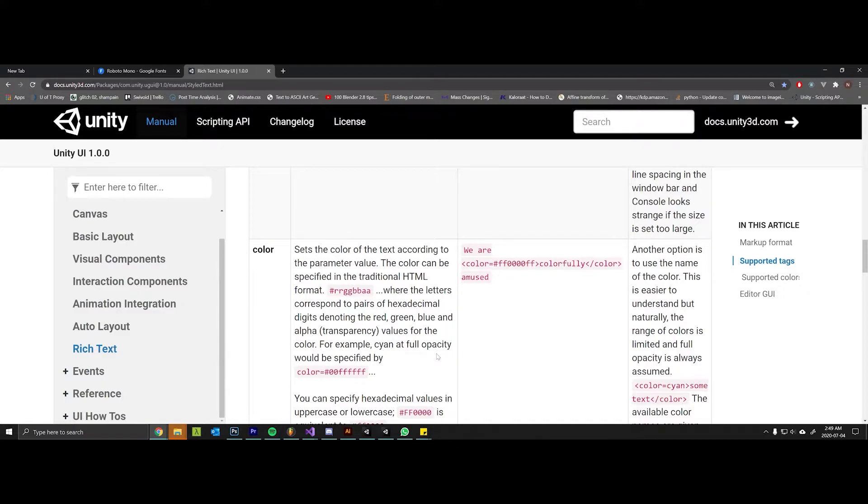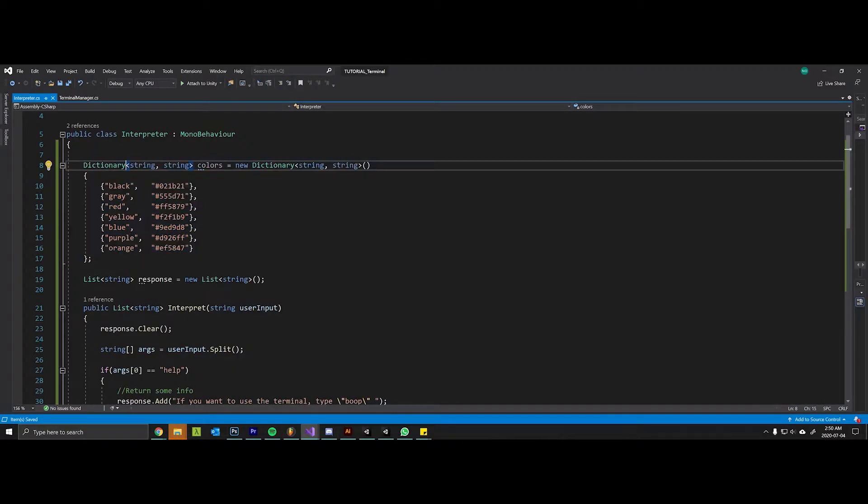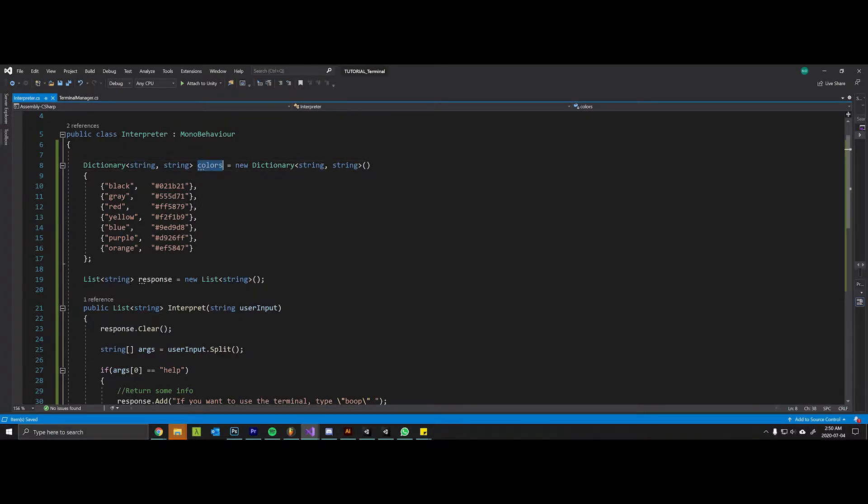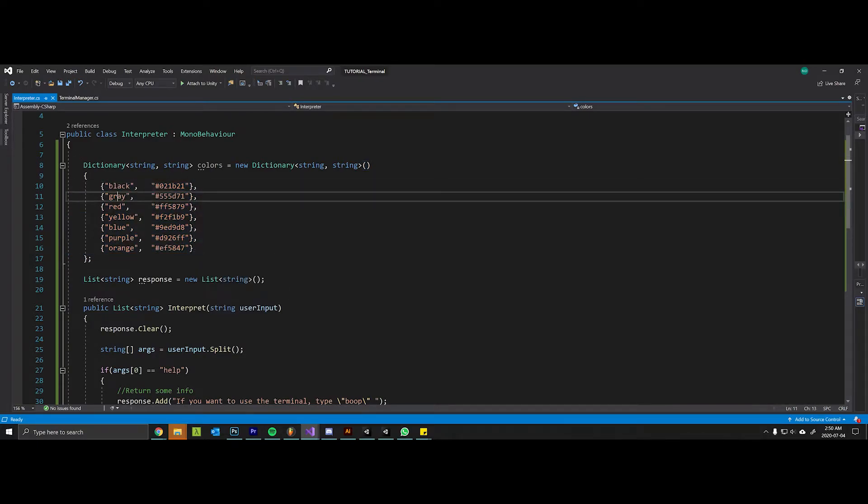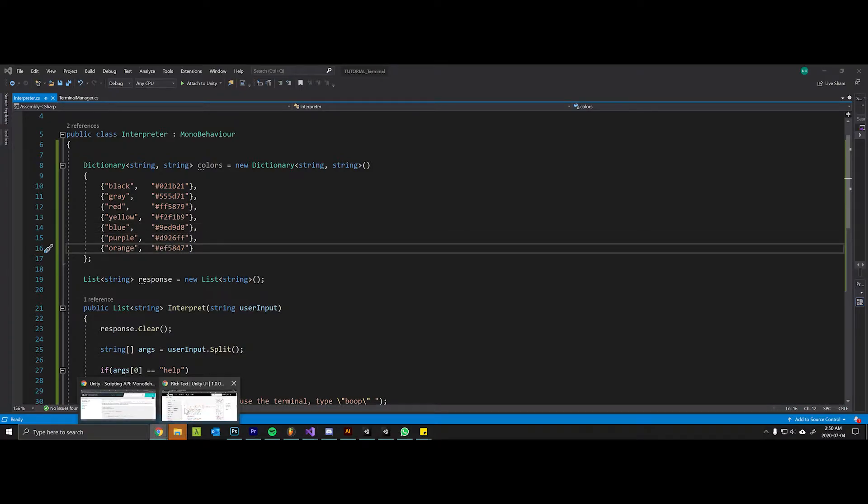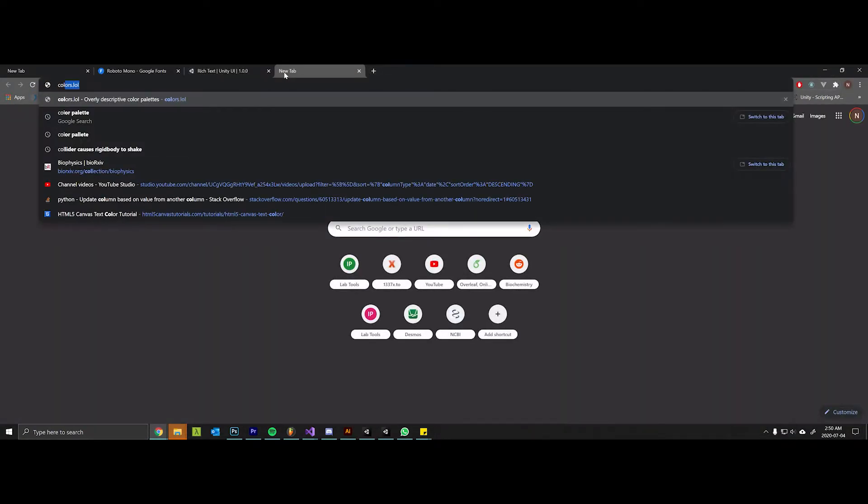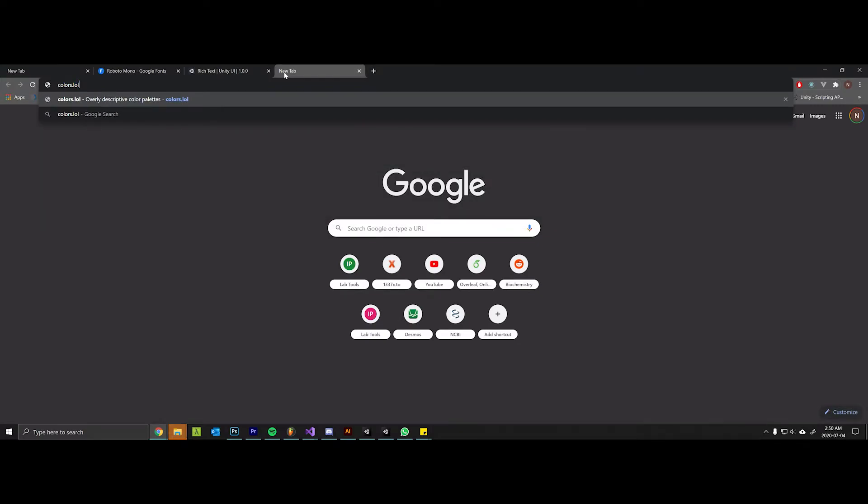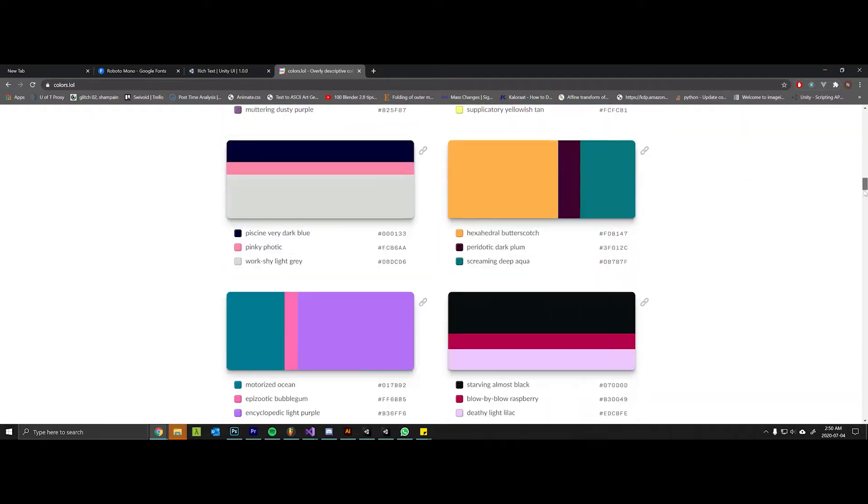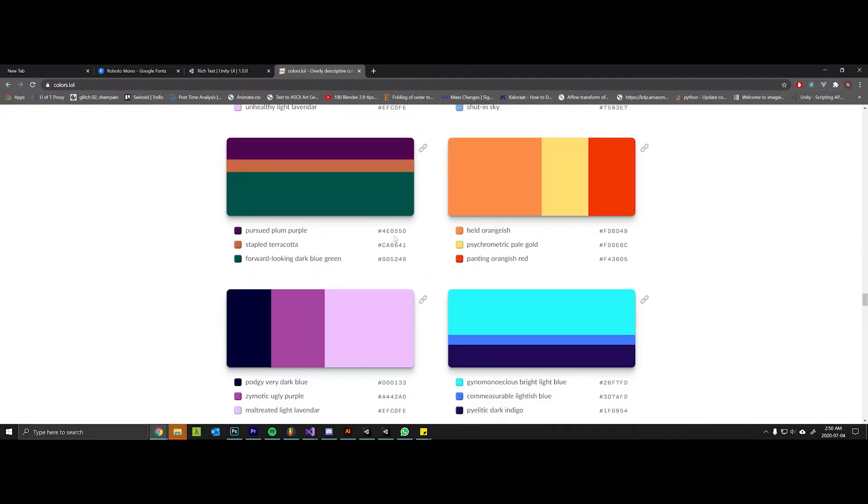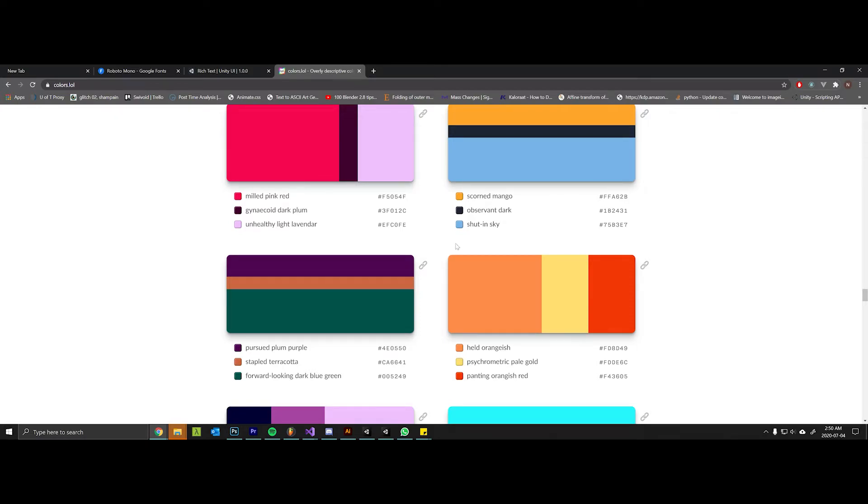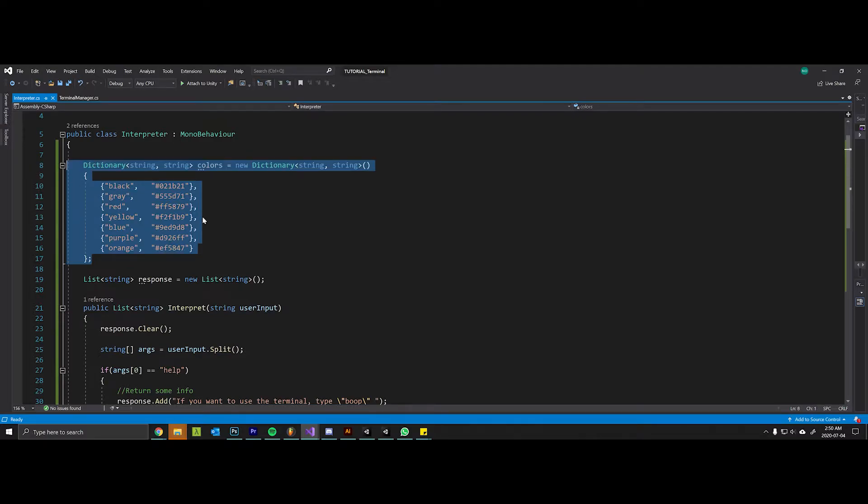I've created a dictionary that has a string key and a string value, named it colors, and initialized it as a new dictionary. Inside I've put in the hex codes for the color scheme I want. You can get color schemes by using a website like colors.lol or find a color scheme on a different site and use those for your terminal.